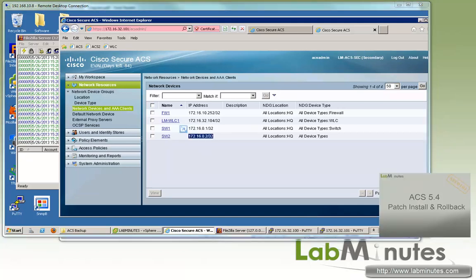That wraps up our video on ACS 5.4 backup and restore. You can visit our website to view an extensive list of our lab videos and sign up to get access to additional lab contents. Thank you for watching LabMinutes.com and I'll see you guys in the next video.